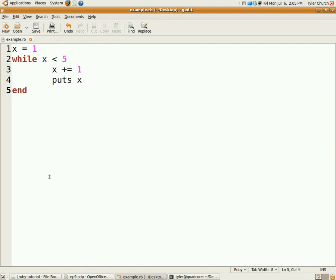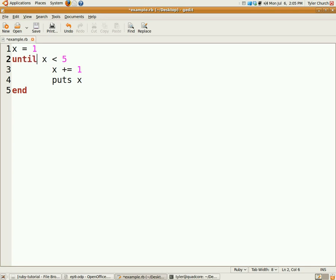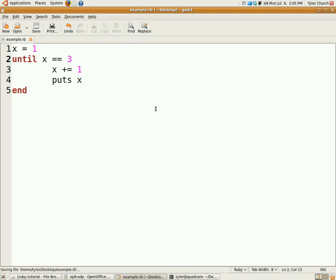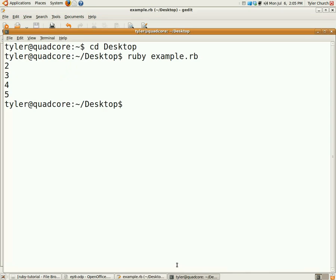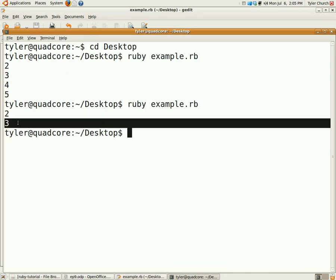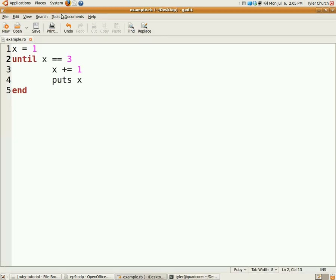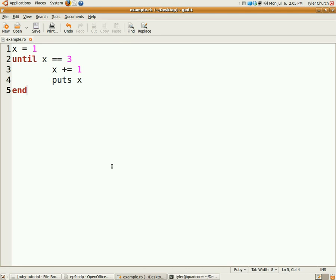We also have, similarly to the relationship between if and unless, while has an evil sister called until. Let's say maybe until x is equal to 3. We'll run that. There we go, just 2, 3. That'll do until it's equal to that instead of while it's less than something. Pretty simple.